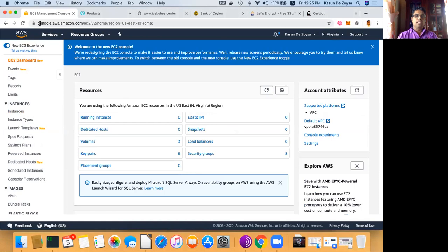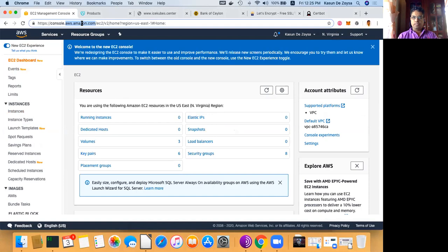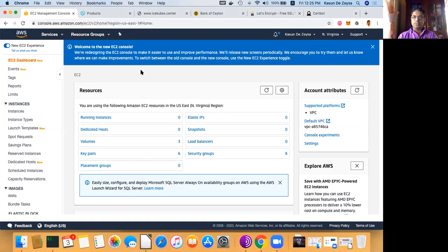If you don't have an AWS account, go to the AWS Amazon.com website and create an account. When you create an account you have to give your credit card, and they give a one-year free trial so you can do this activity for one year without paying. They charge as you use, so if you don't want to use the servers you can shut them down and they only charge for the period you are using.